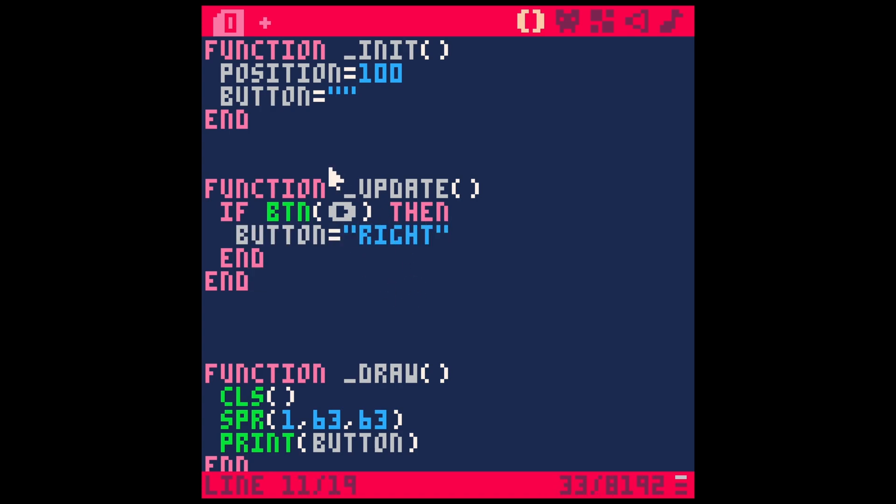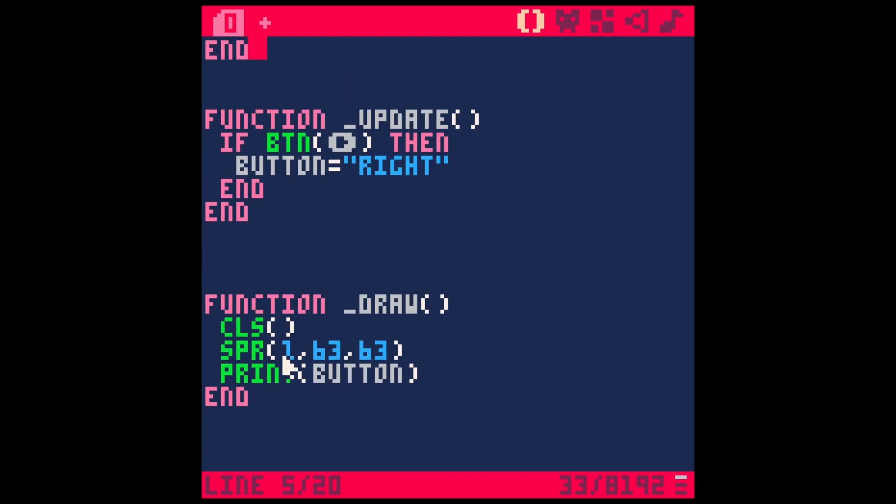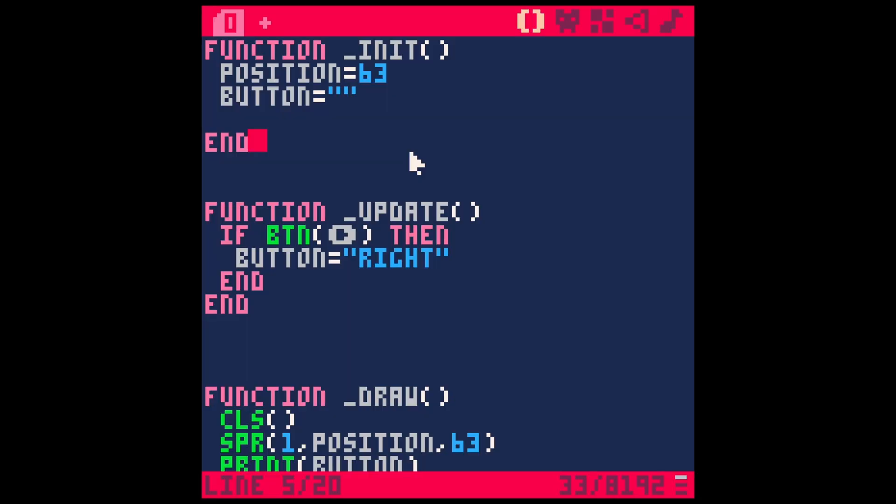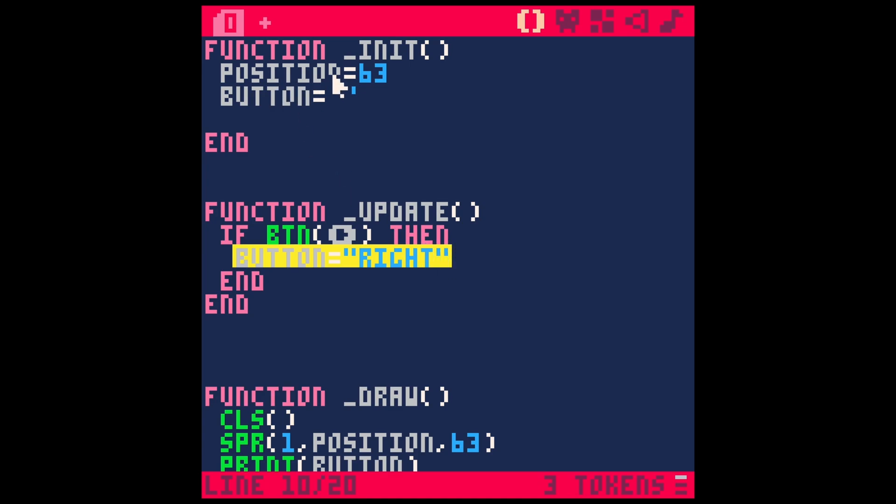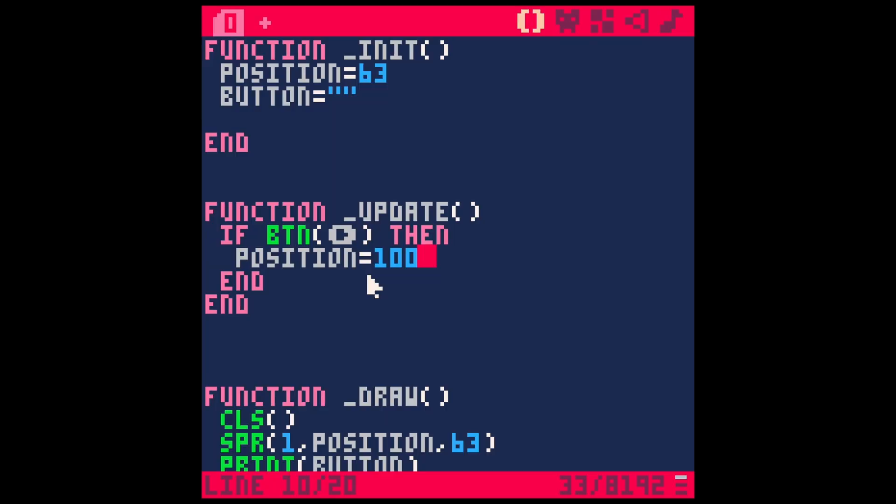So now anything that we put here is going to happen when we say button right. So what do we want to happen? Well, we want our sprite to move to the right. So the way that we do that is we make a variable. A variable will be for his position. So here's position, let's just use this position 100. Let's actually switch this to position 63. And then here for sprite one, instead of 63 right here, we're going to put position. So now nothing will change. If I hit save and run, nothing's going to change. But I can put code here to change this position when I hit button right. So we'll say position equals, let's say 100. So I'll save and run. And now when I hit the right button, he jumps to 100, which isn't quite what we want. But at least we have something happening to our player.